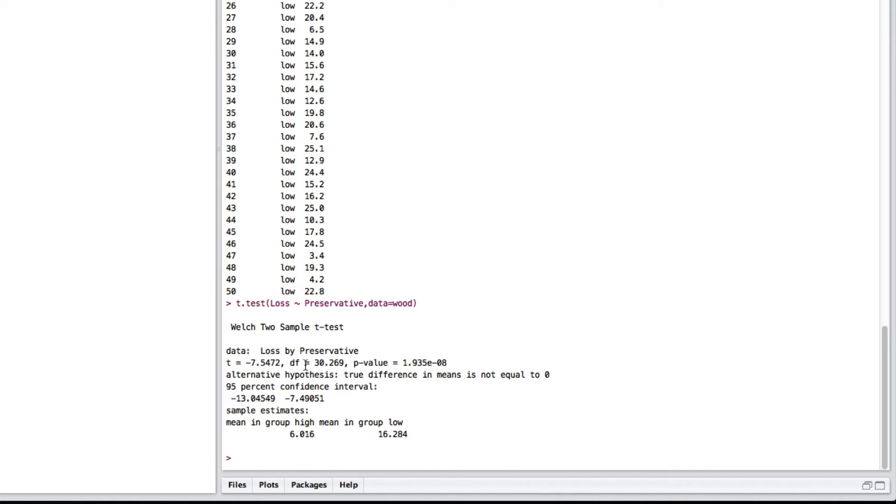Here's our degrees of freedom, 30.269, and here is our p-value. So, our p-value is 1.935 times 10 to the minus 8. So, this is a lot less than 0.05. So, we reject the null hypothesis and say there's a difference in the means.